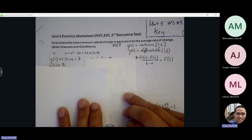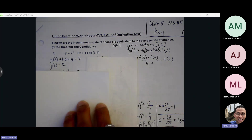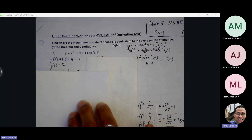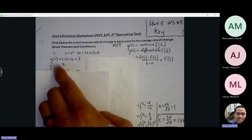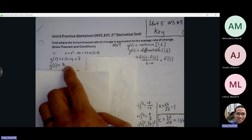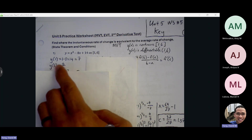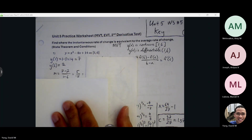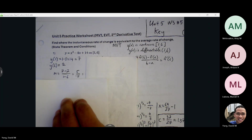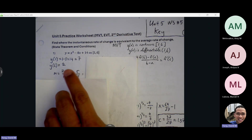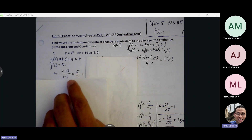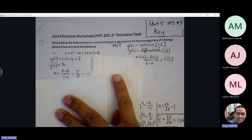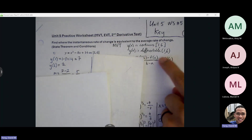So y of one and y of six gives us ordered pairs of one, seven and six, two. Find the slope between the endpoints — change of y over change of x. Seven minus two over one minus six gives us five over negative five, so that's a slope of negative one.